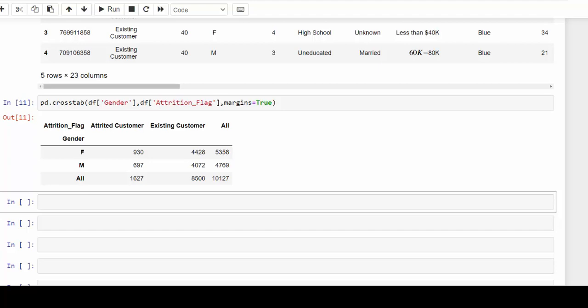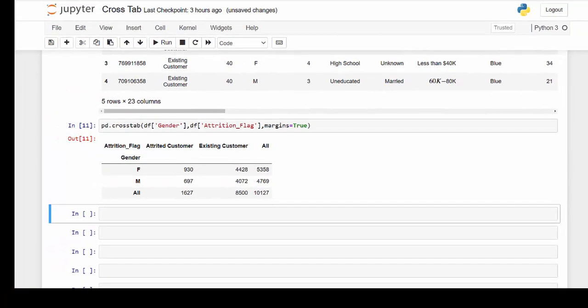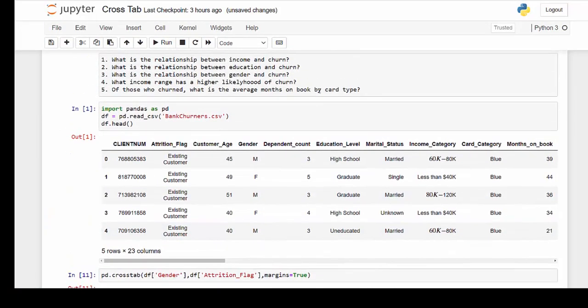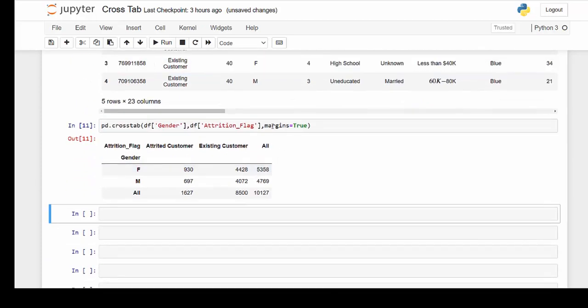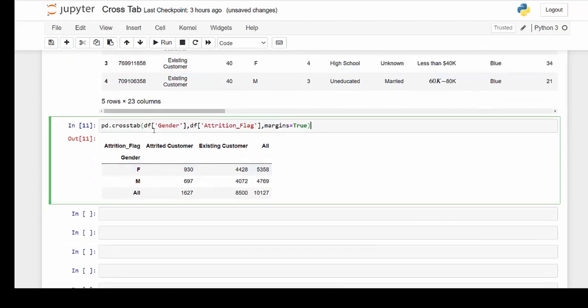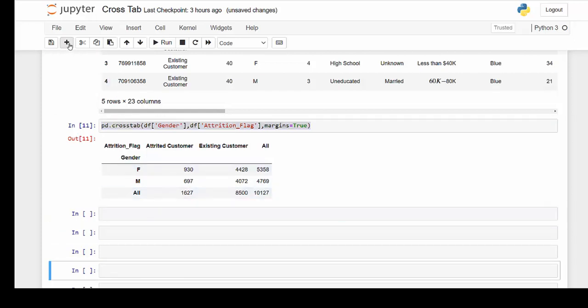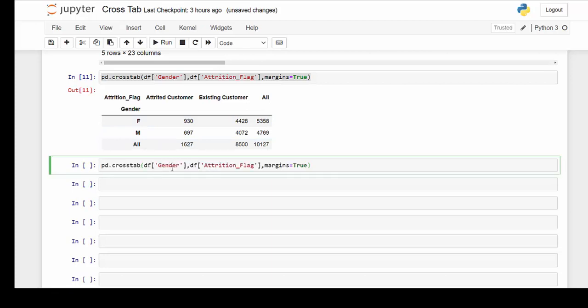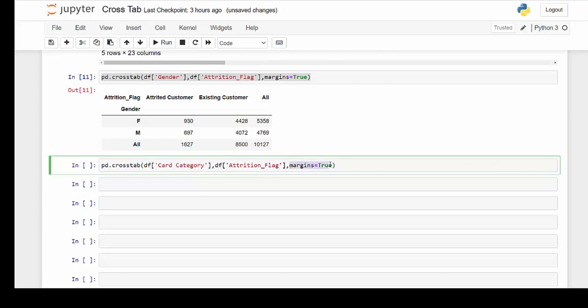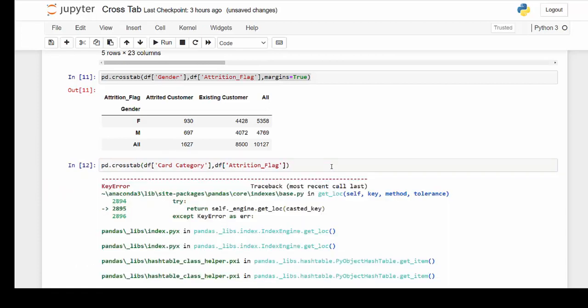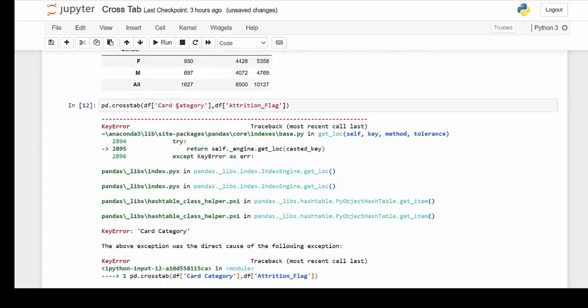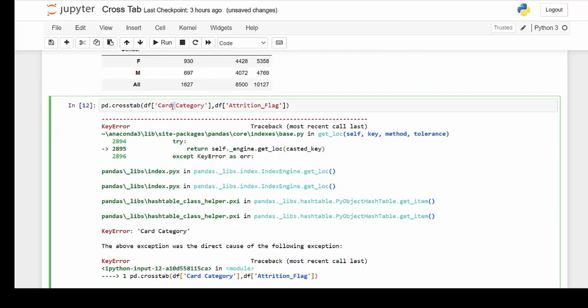One other thing that you can provide is of those customers who churn, what is the average months on book based on the card type? So there's a little bit more involved. So let's just copy this part and bring it down to the next level. And I'm going to put a few more cells here. And now let's see how we can answer that question. We know we want to not use gender. We are more concerned with the card. So that's our card category. And now we have our attrition flag. I'm going to remove margins for right now. And looks like I might have a spelling mistake. Card category has an underscore.